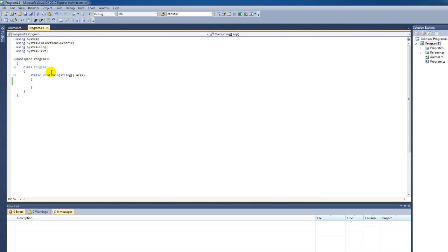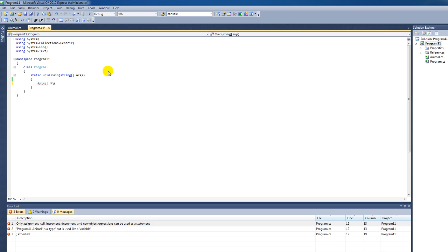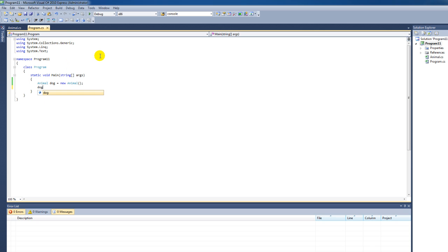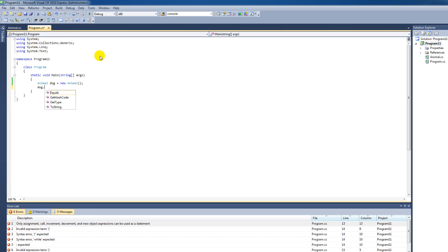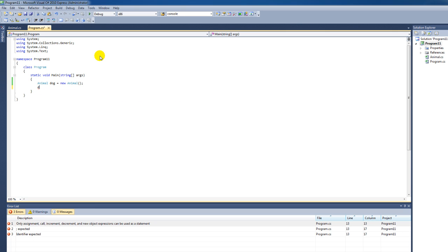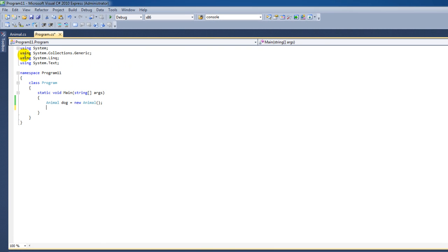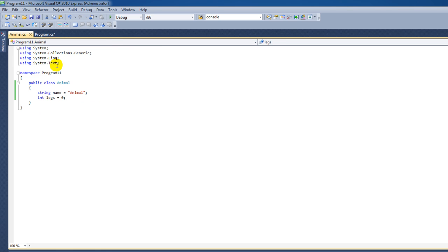We're going to go to program.cs, the main program, and we're going to make this animal. I'm going to call it Dog — it's a new Animal, followed by the parenthesis and the semicolon. I want to print out the name of our dog and the number of legs it has. At the moment our dog has the default name Animal and zero legs, so we need to do something about that.